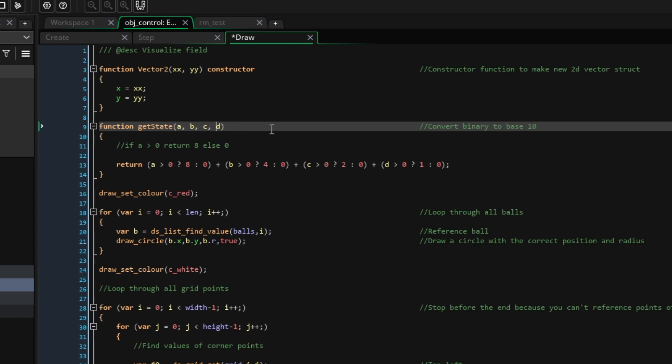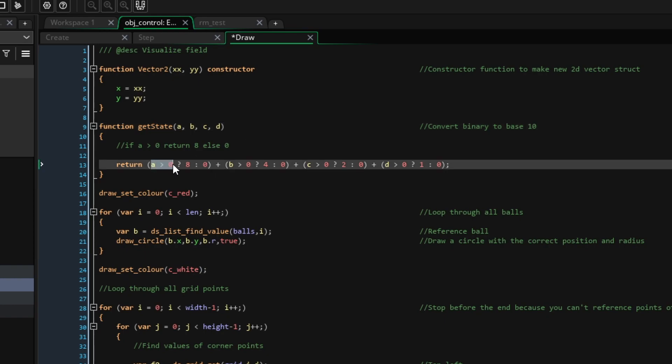Similarly, we know that it can only be over or under the threshold we set. This is why we can use binary.